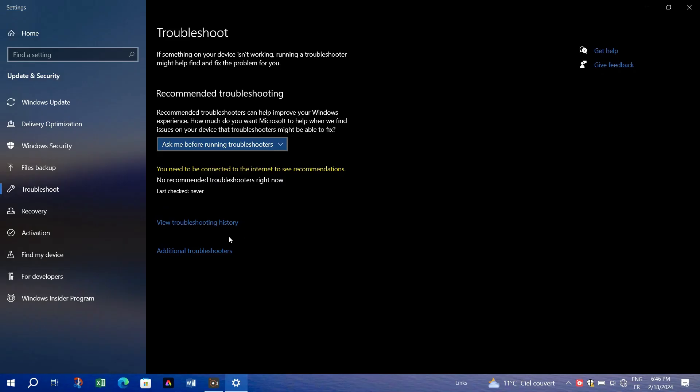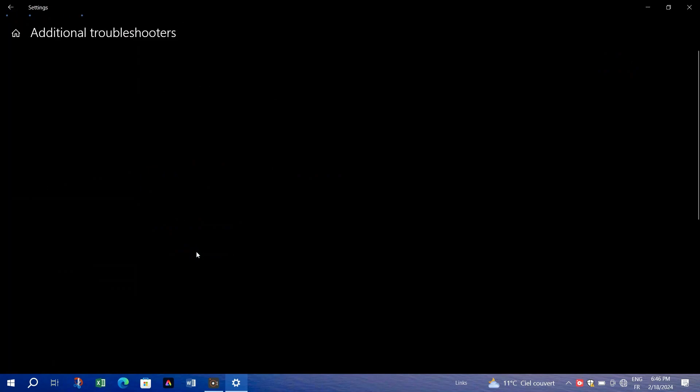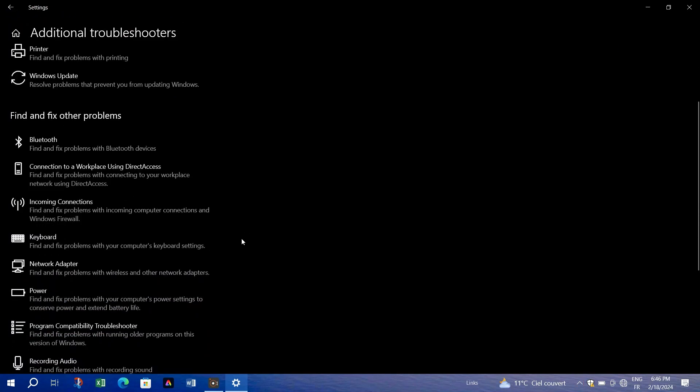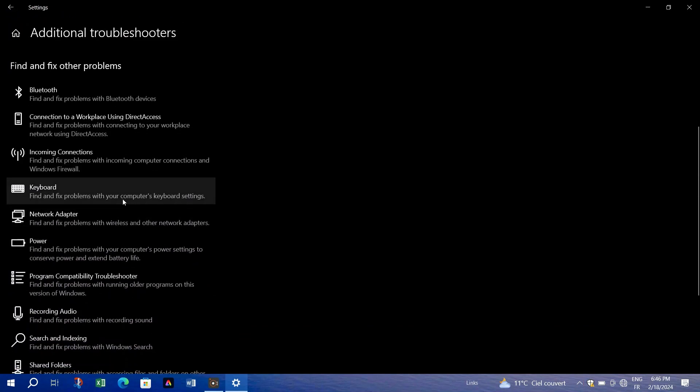Navigate to all the troubleshooters and scroll down to find keyboard. Click on it to run the troubleshooter.